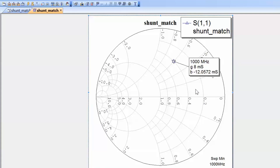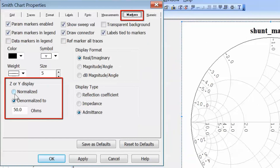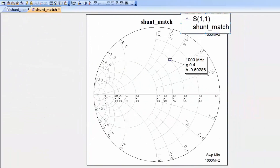So we've seen how to set up an admittance chart, how to change the marker readout to admittance, how to denormalize this admittance, and how to change its units to make it easier to handle. Now let's go back to the normalized admittance. Right-click on the chart, go to properties, then the markers tab and set the admittance to normalized. It's important to point out how we normalize admittances as opposed to impedances, because this is sometimes a confusing issue with students.